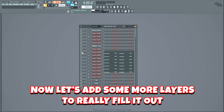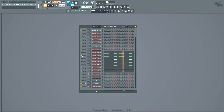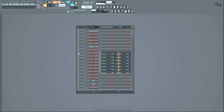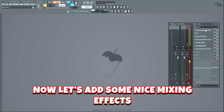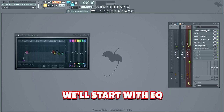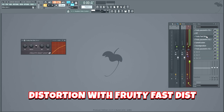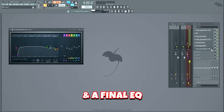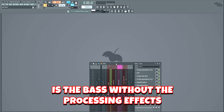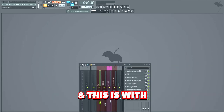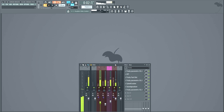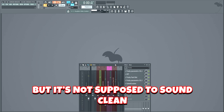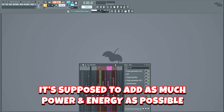Now let's add some more layers to really fill it out. Then let's add some nice mixing effects to make the bass slap a whole lot harder. We'll start with EQ, then compression with OTT, distortion with Fruity Fast Dist, a second EQ, more distortion with Camel Crusher, a Soundgoodizer, and a final EQ. This is the bass without the processing effects, and this is with. That sounds freaking dirty, but it's not supposed to sound clean — it's supposed to add as much power and energy as possible.